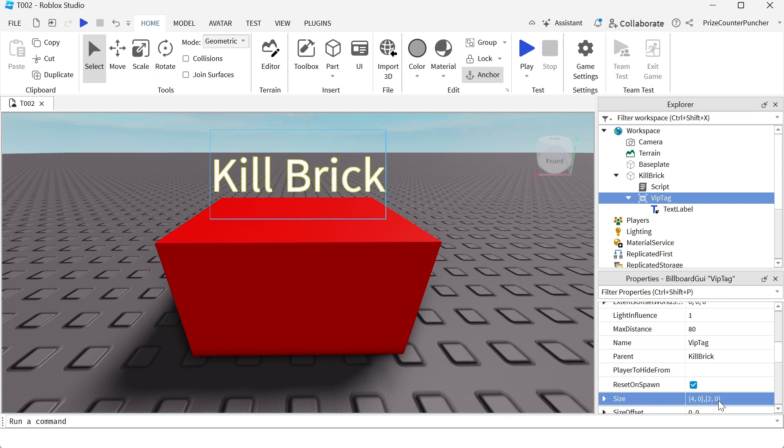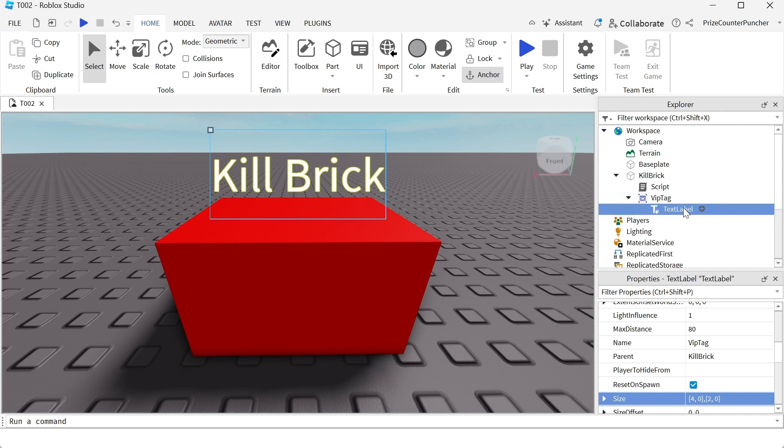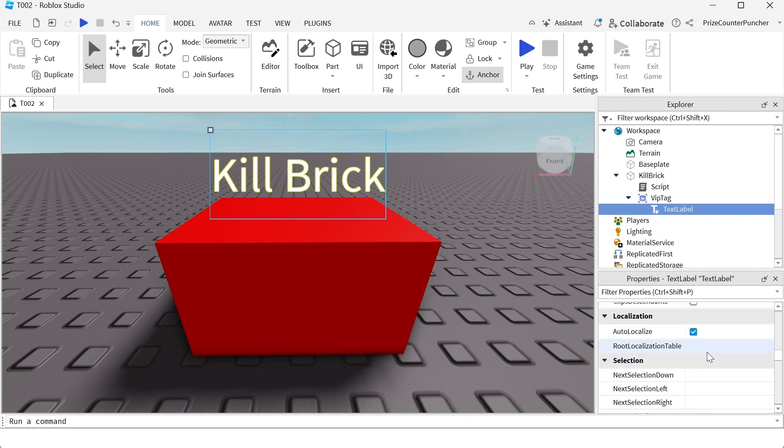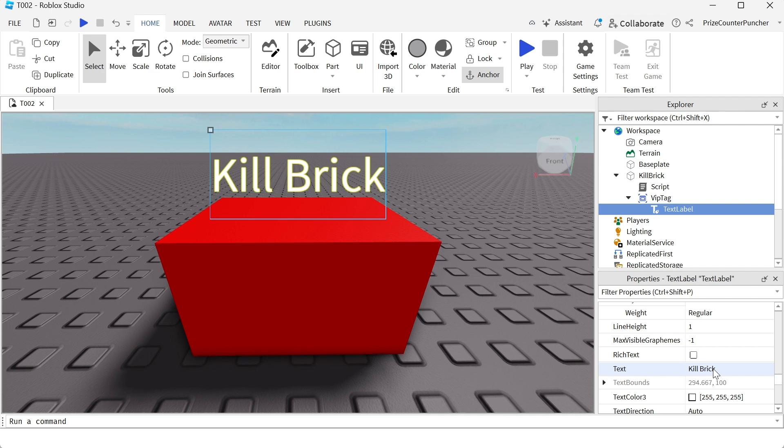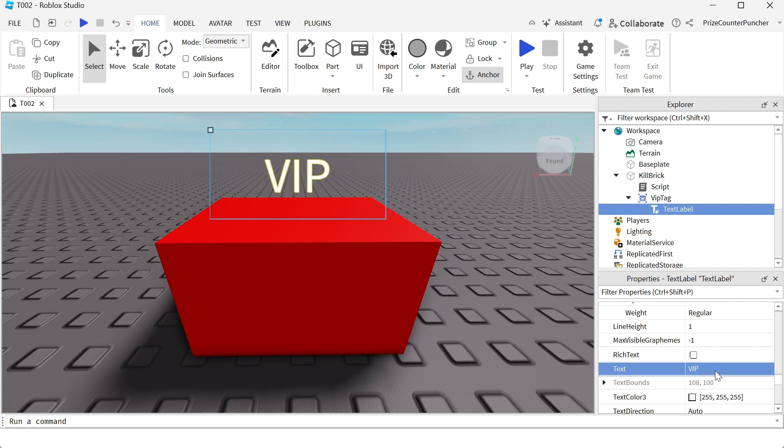We change the Y component of the stud offset to 2 and we resize the text label to fit into the billboard GUI by changing the size to 1,0,1,0. We change the background transparency of the text label to 1, text color to white, and change the text to VIP. Set text scale to true, text stroke color to yellow, text stroke transparency to 0. That's going to make our label visible over any background. That was a quick review of how to create the billboard GUI with the text label in it.